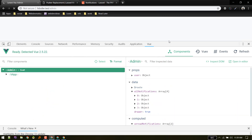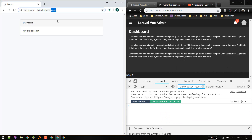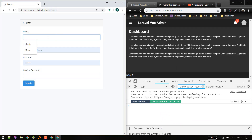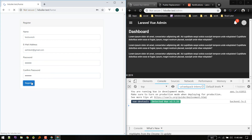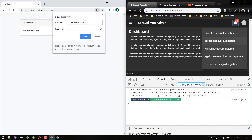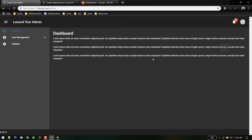Let's open the admin and registration pages side by side. We'll register a new user 'series' with password 'secret'. We registered and got a notification — 'series has just registered' — displayed in real-time. The basic real-time notification is now working. There are many refinements to make, but this covers the core idea. We'll do refinements in the next video.